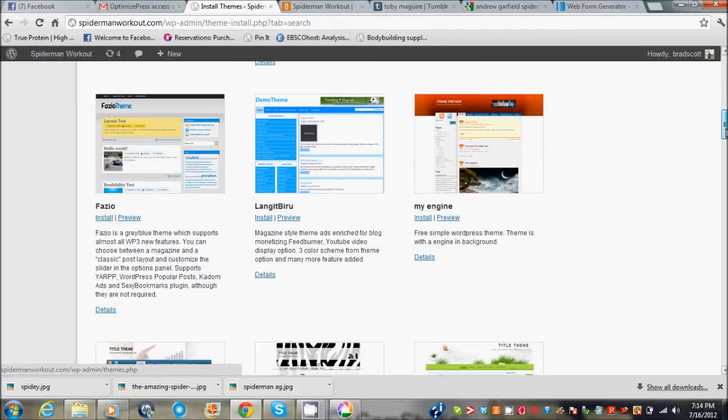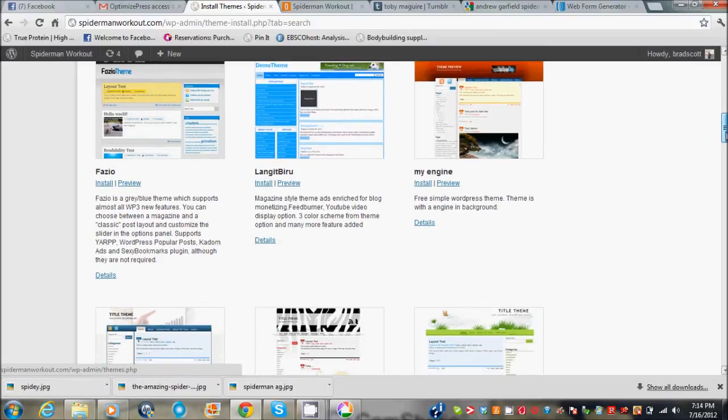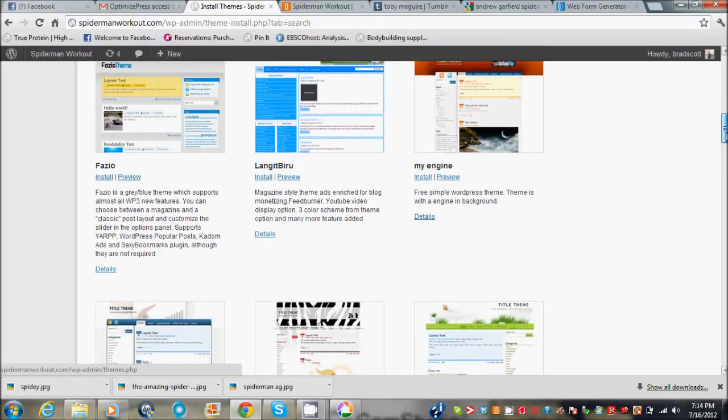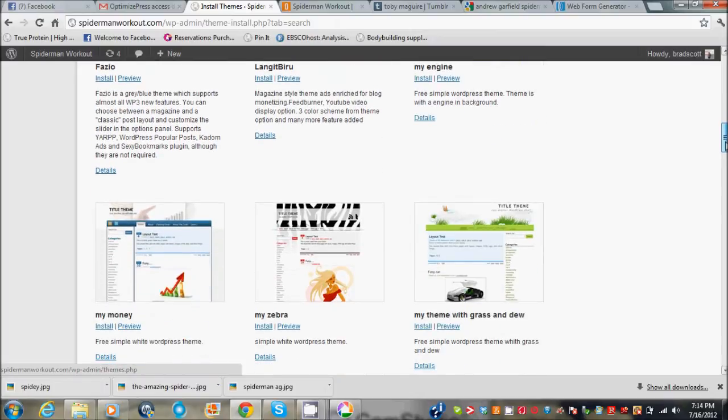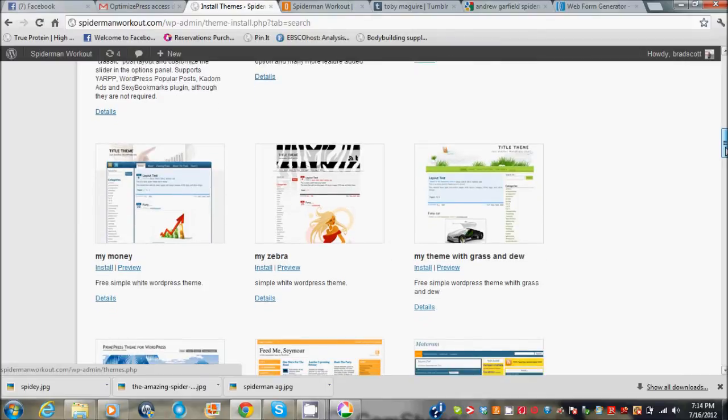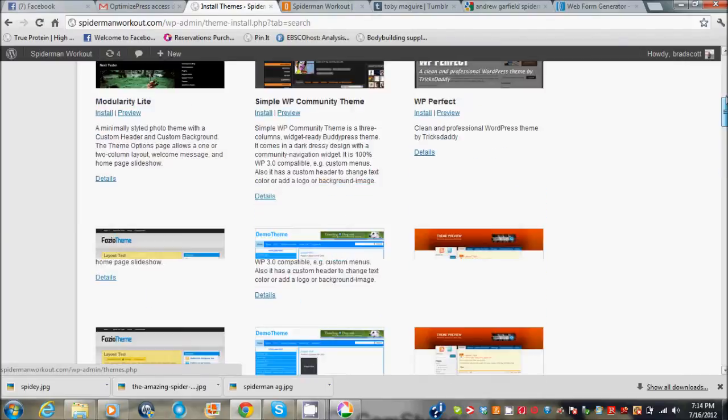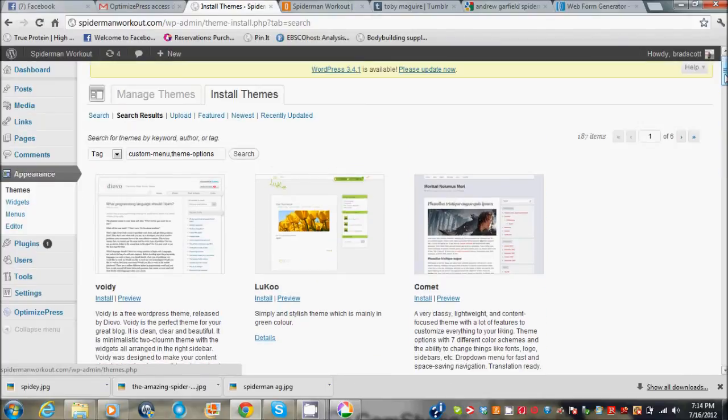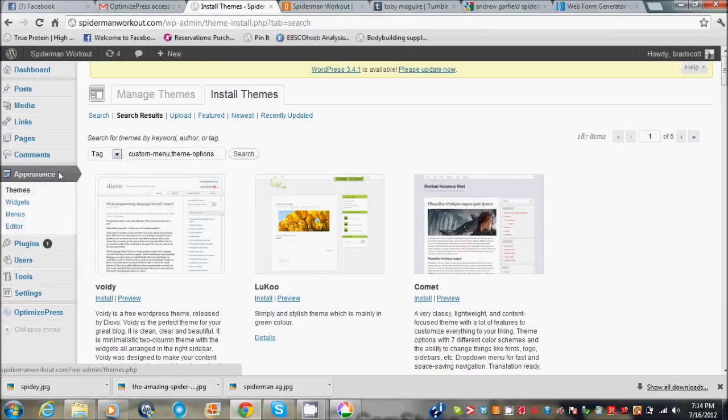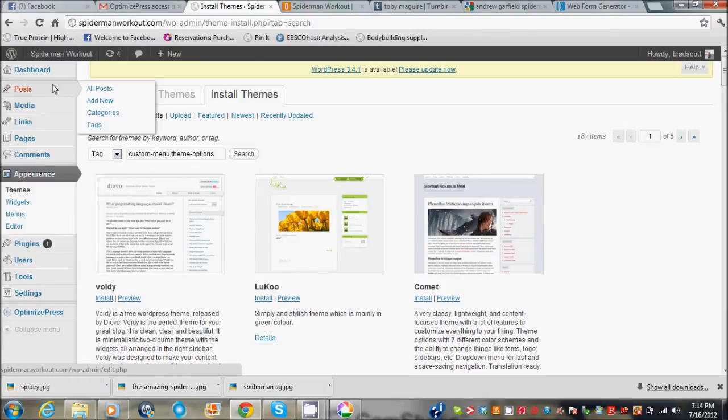You just kind of look at ones that you like and pick those. But if you want to be able to really make money online you want to go with something that you can build squeeze pages with and that has good SEO built into it. So I would go with OptimizePress.